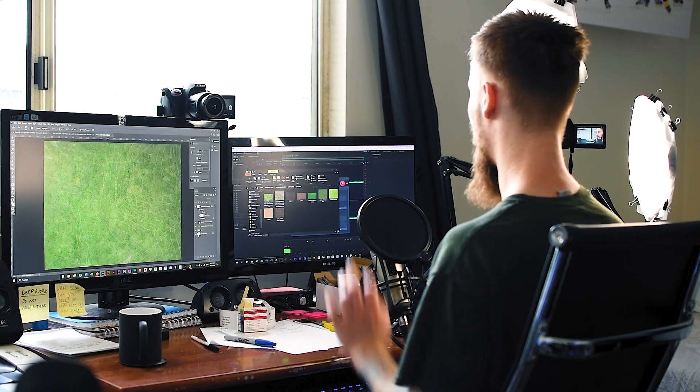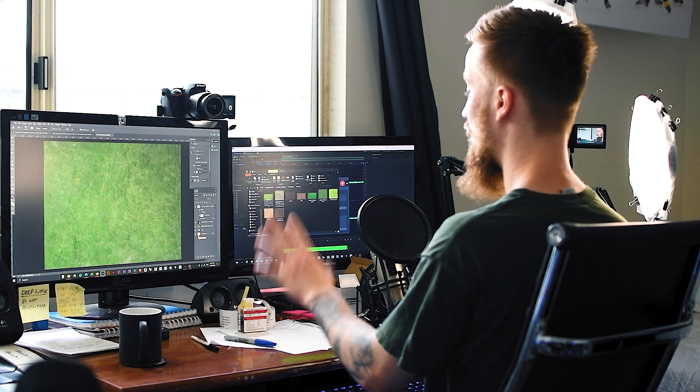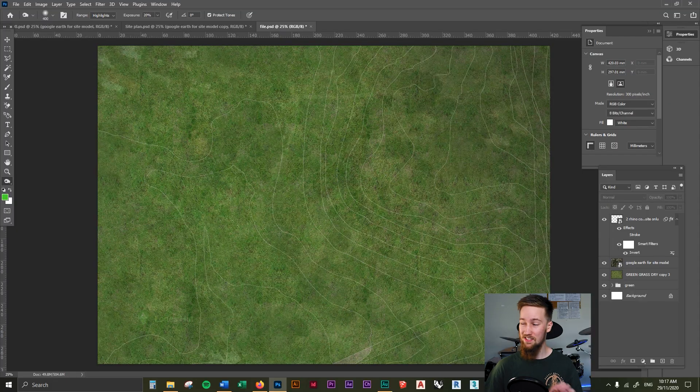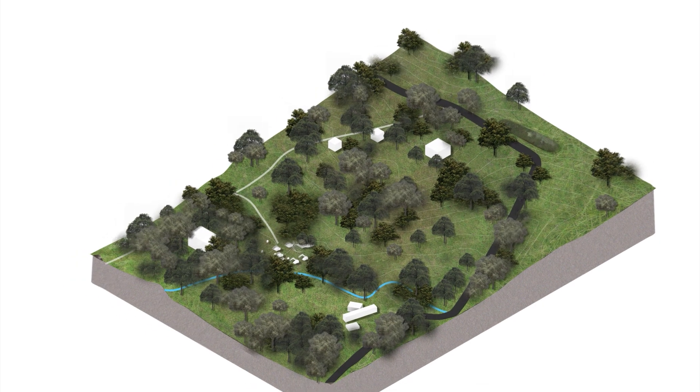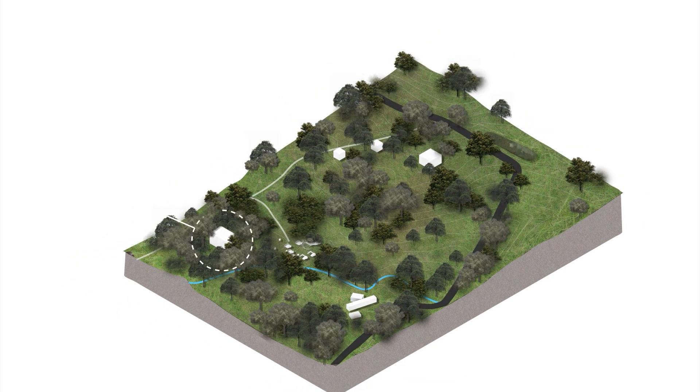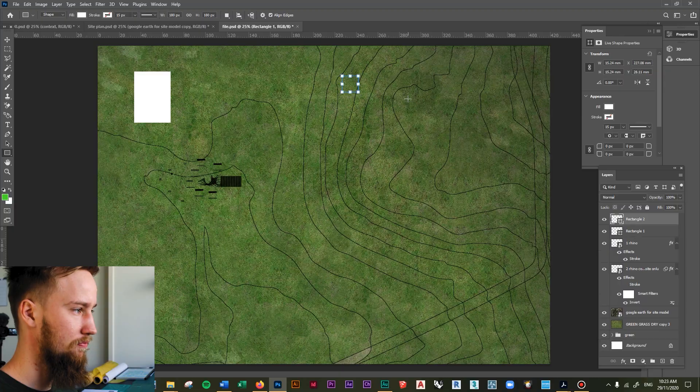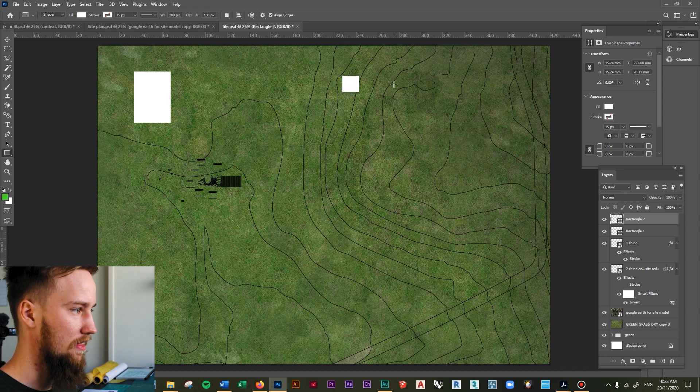In the last lesson, you learned how to add a photorealistic grass texture to your Photoshop site plan. And in this lesson, we're going to learn how to add in some surrounding context by adding in the buildings that surround our site.